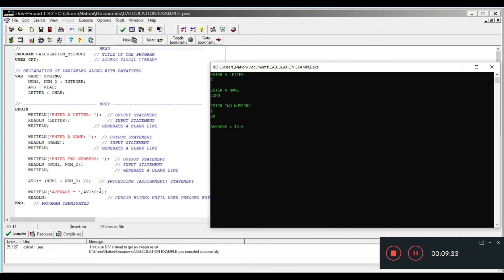Now you're probably wondering why do I have avg colon zero colon one. This is basically putting the decimal to one decimal place. If you wanted to have two decimal places, then we change it from one to two.